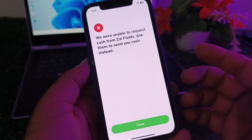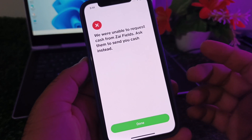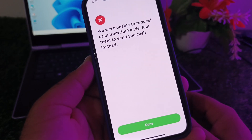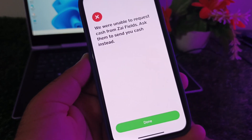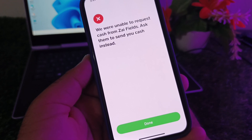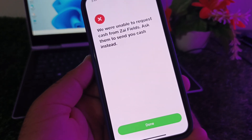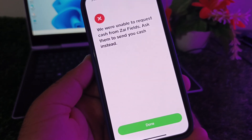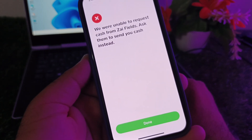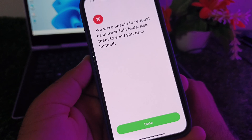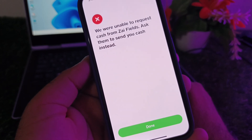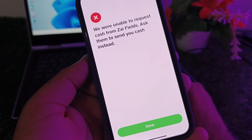Welcome back. In this video we will discuss when you try to request for cash on Cash App and you face a problem that says 'we are unable to request cash from that person, ask them to send you cash instead.' So how can you fix it? We can fix it very easily.